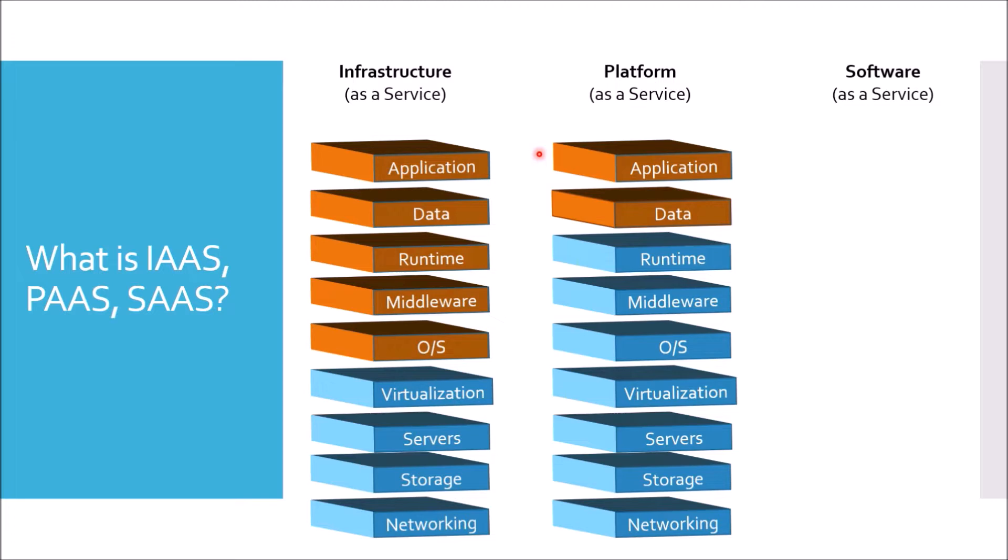One important concept here is, in case of Platform as a Service, the infrastructure could be anything. It could be any Infrastructure as a Provider also. So you can use Pivotal Cloud Foundry where the infrastructure is provided by AWS EC2 also, or AWS Group also.